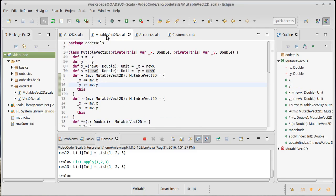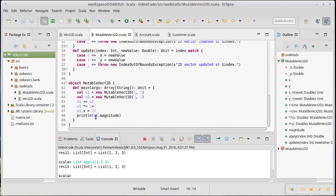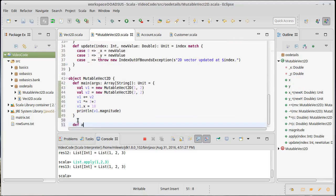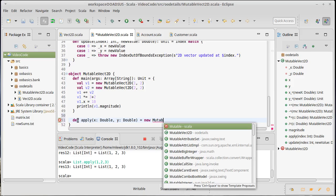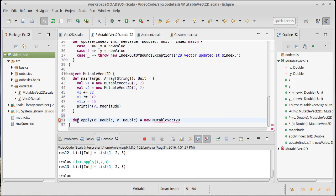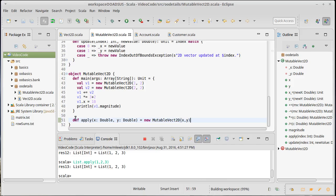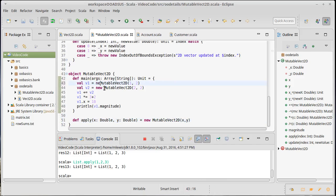We could do the same thing in our mutable version. We could put an apply method in here. So x is a double, y is a double. It's a new mutable vec2d of x comma y. And then we wouldn't need these other calls to new. We can just create them by invoking the apply method on the companion object.